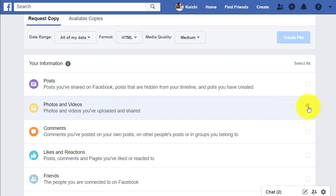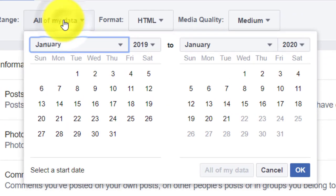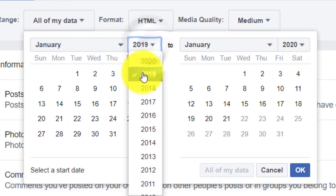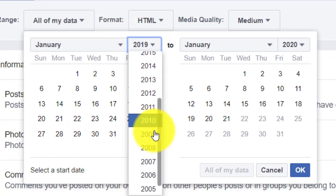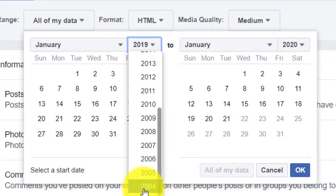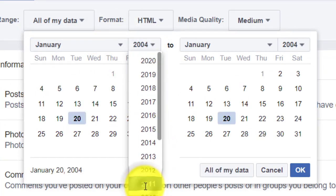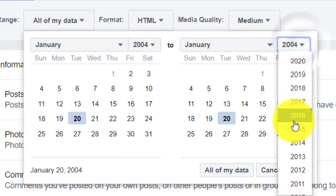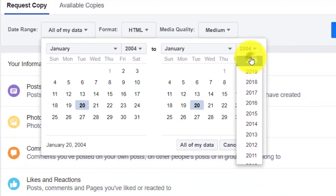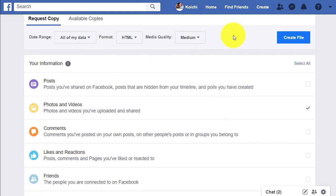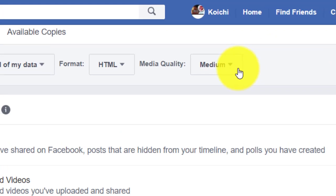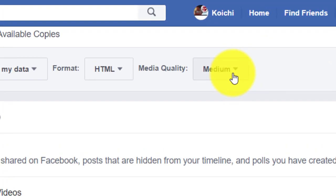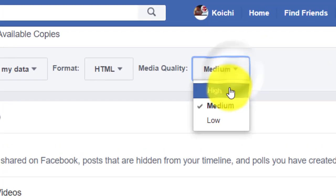For date range, I want actually all the photos from 2004 up until this year, and I want the highest quality possible.